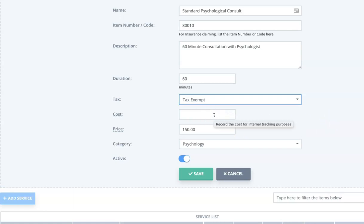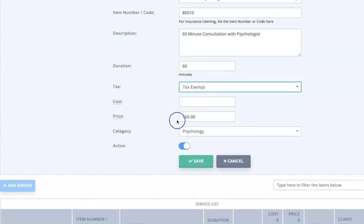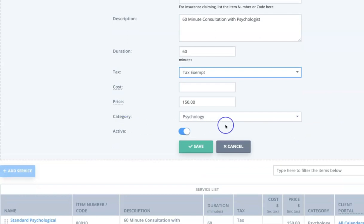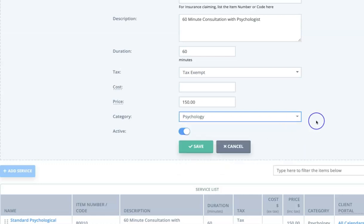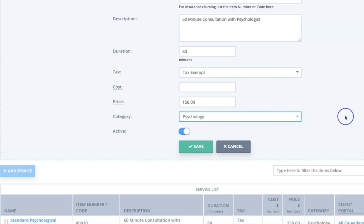The cost is the underlying cost of providing that service — it's not mandatory. The one that we do need is the sell price, which is how much you're actually selling the service for. Then there's the category that the service belongs to. Here we've got Psychology selected, but you can configure the different categories by clicking on Custom List and you'll see the option to edit and add those categories. This is particularly useful if you have a multi-disciplinary practice with a lot of services, as categories let you break them down by each discipline type.